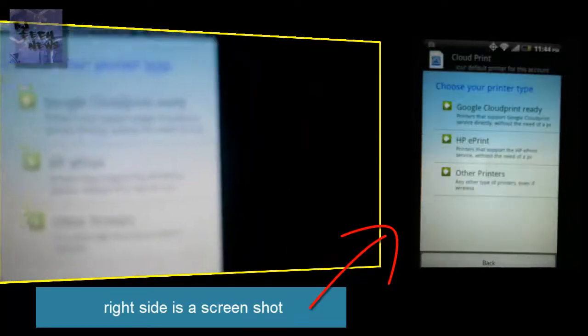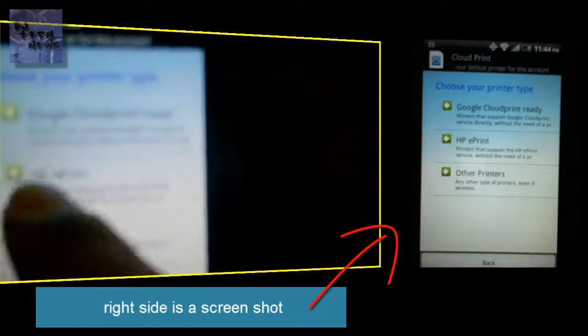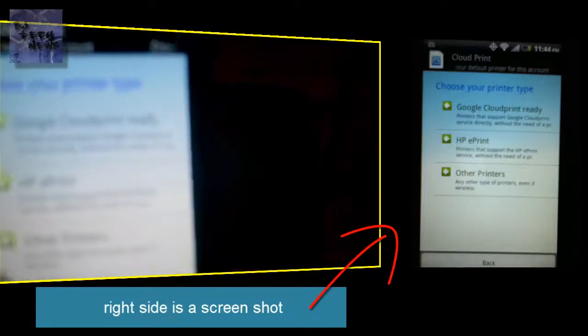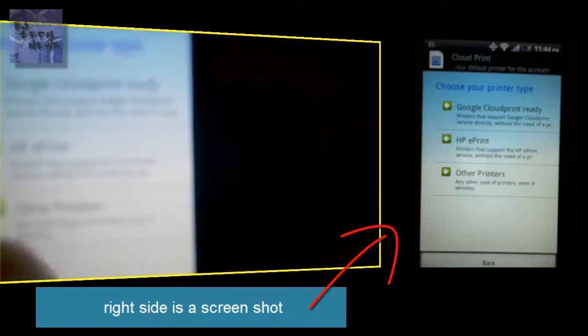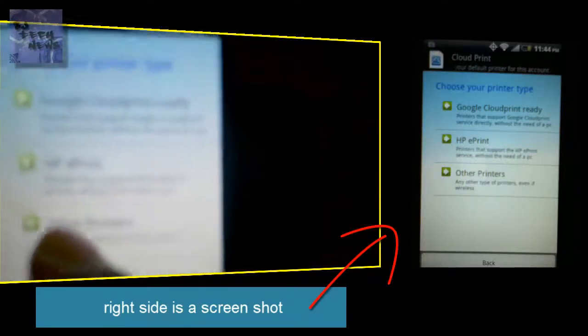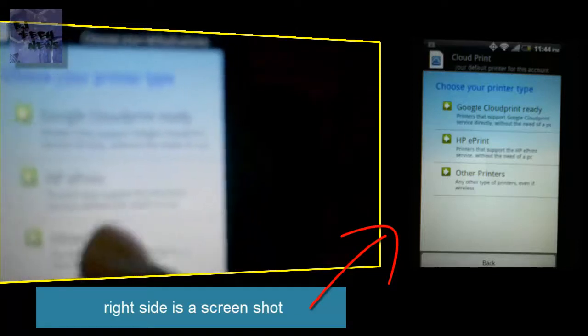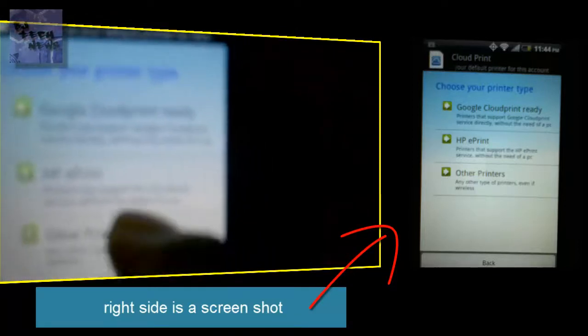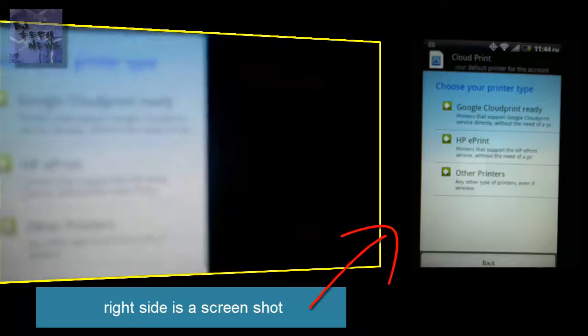You've got three options: the first option is Google Cloud Print Ready, HP ePrint, and Other Printers. It gives you a brief explanation of what each option is. I'm going to pick HP ePrint because I have an HP wireless printer at home.